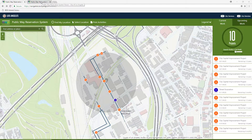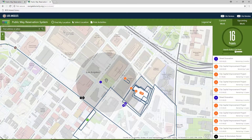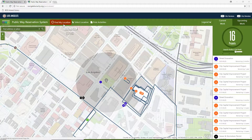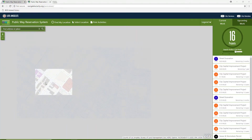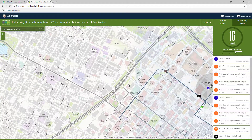Otherwise, the application will zoom you to the City of Los Angeles City Hall building. You can also zoom to your current location by clicking on the Find My Location link at the top of the navigation bar. Another option is to use the click wheel on your mouse to zoom in or out, or to pan to a location of interest.